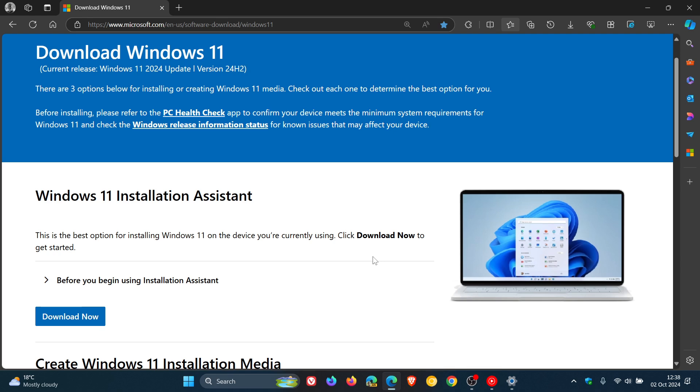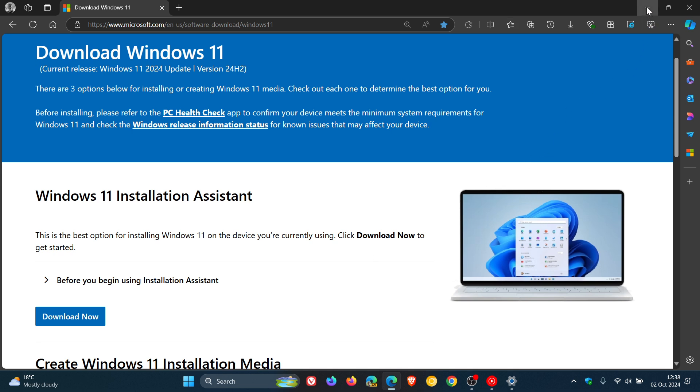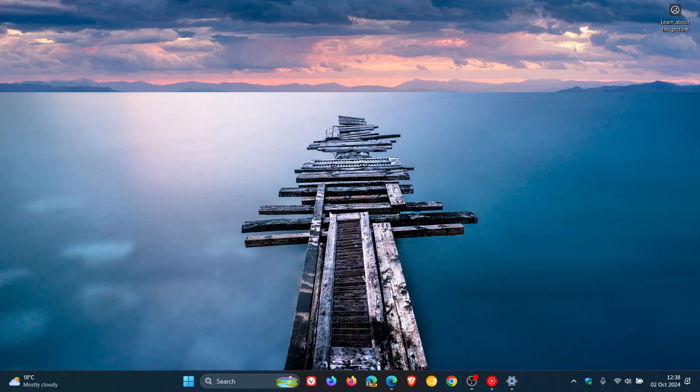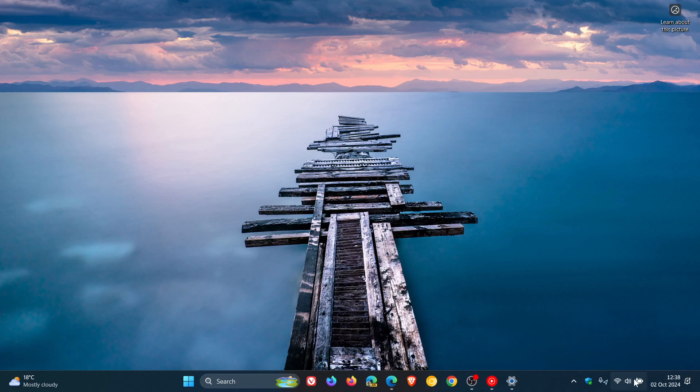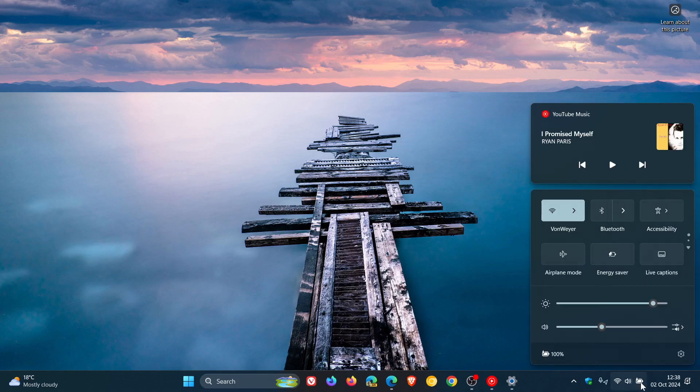I would say it took about an hour. I wasn't really focusing too much on the installation, so I would guesstimate it took about an hour or so to install on my system. I haven't had any major problems. I actually feel that things are running a little bit smoother and are a little bit snappier with different components of the OS after installing version 24H2.